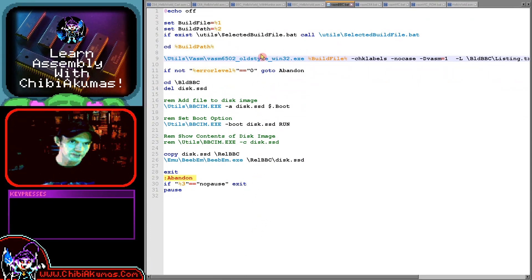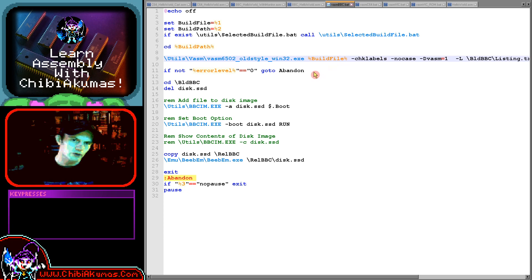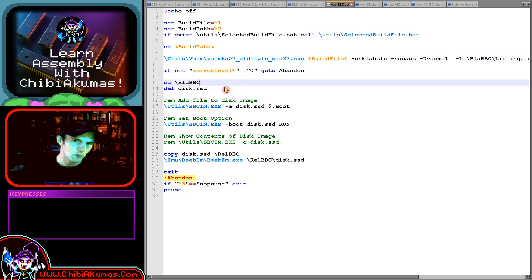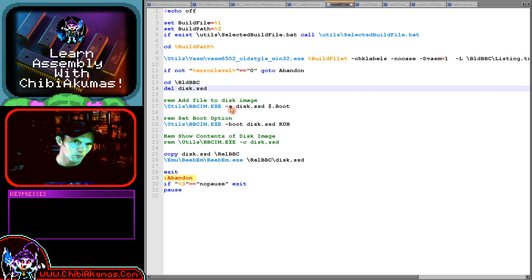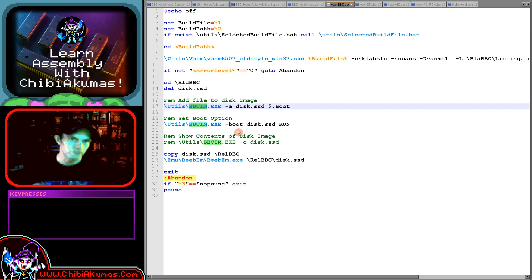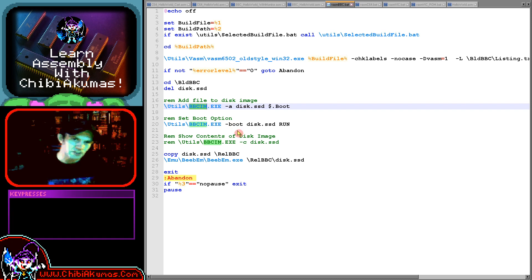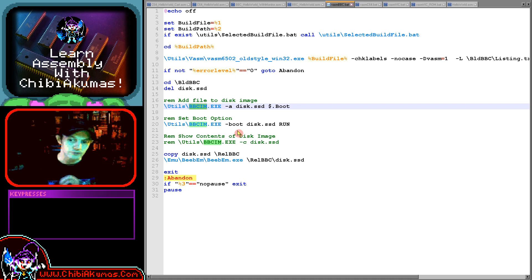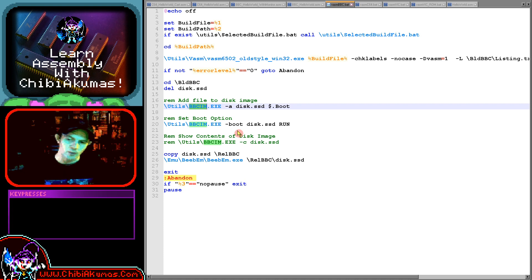So that's our first assemble here that will create a file from our source code. If there's an error we just give up. But now what we want to do is create a disk. So what we're doing here is we're creating a disk and we're adding the boot file that we created to a disk here. And we're using this program called bbcinv which will be for creating images, disk images for the BBC. And that's what I use in my tutorials.